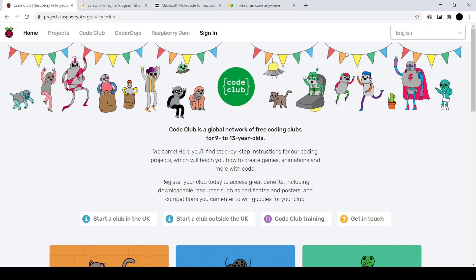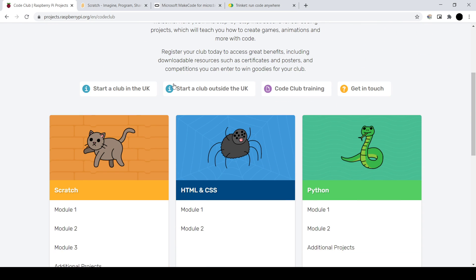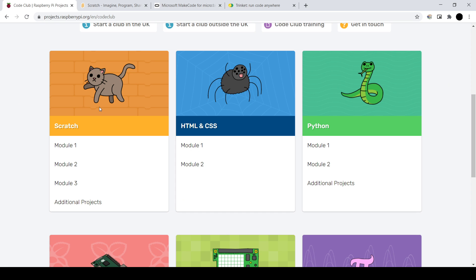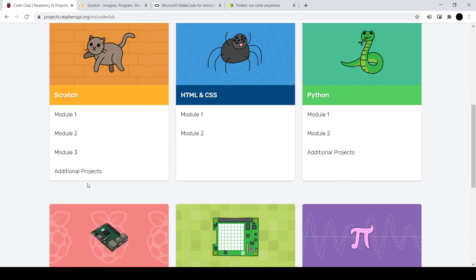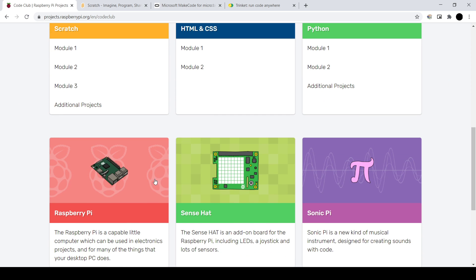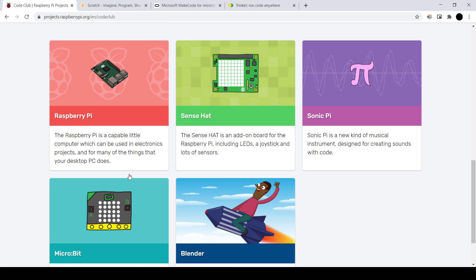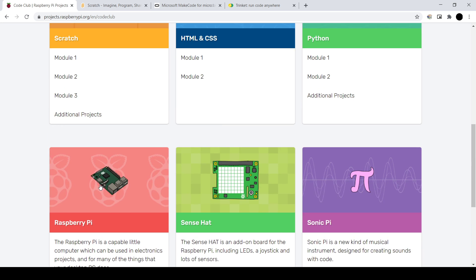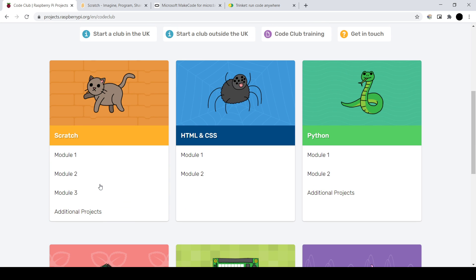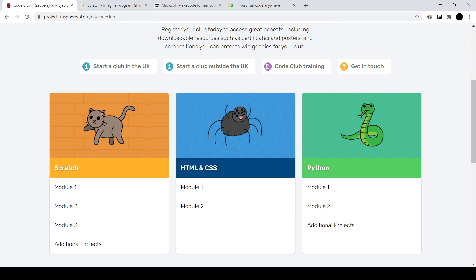So we'll start with the CodeClub webpage, and you'll see this is what we've been running through at the moment. We've run through all the Scratch programs, we're doing something called microbit down there at the bottom, but you can have a look at these and get a sense of what each of them are, but I'll just run through them real quick.